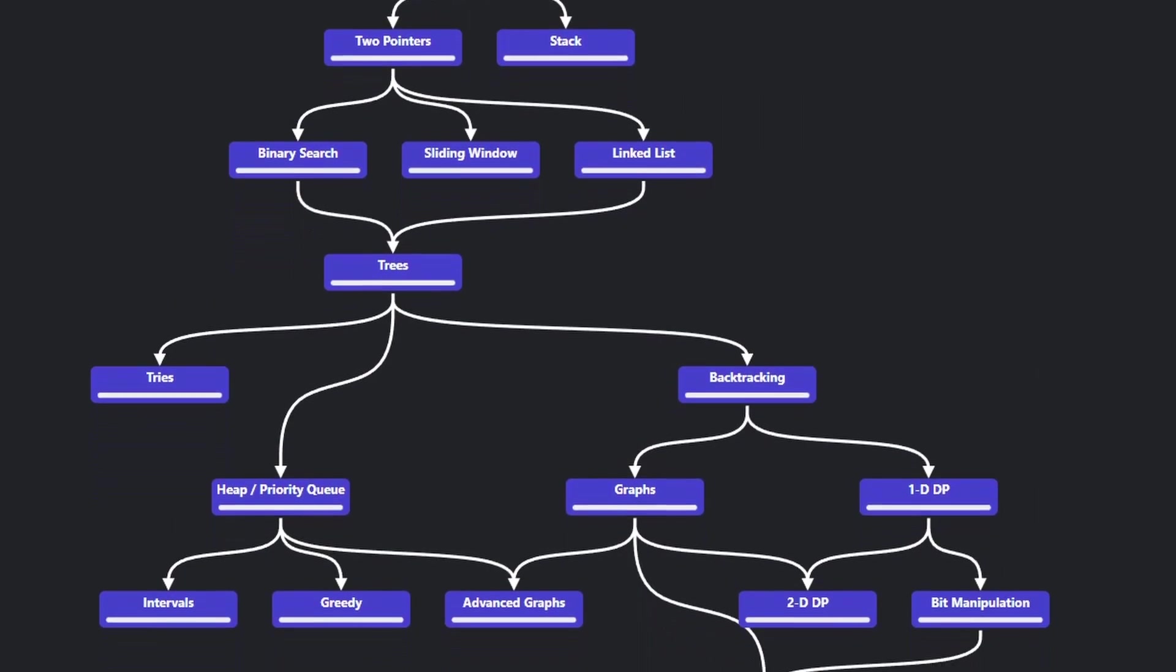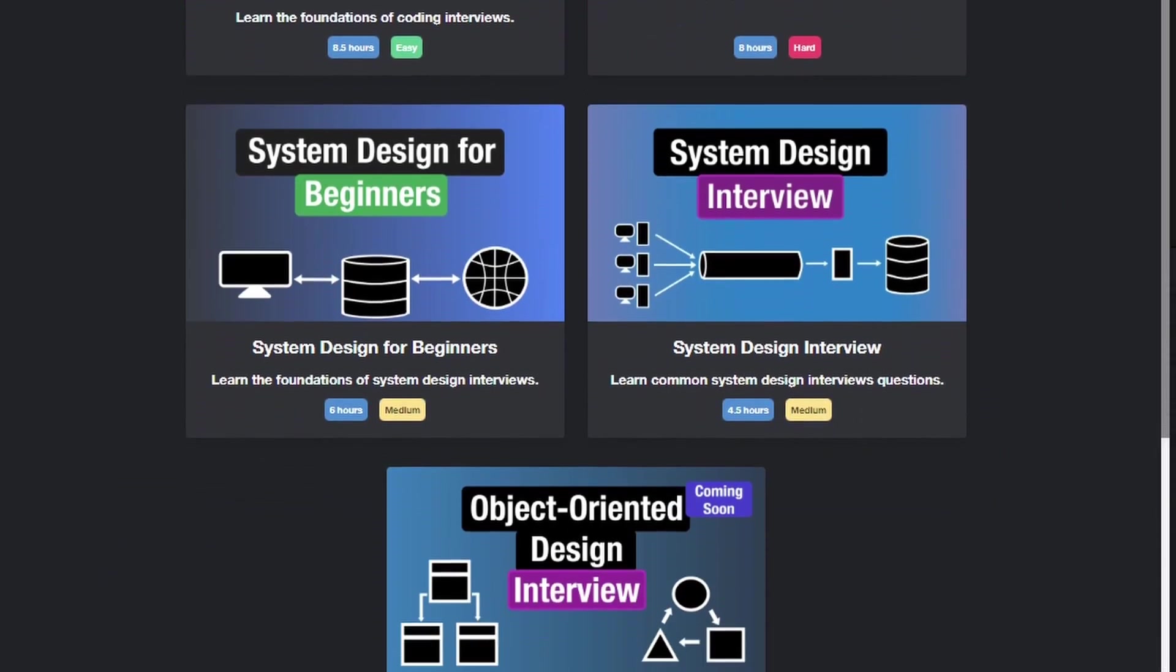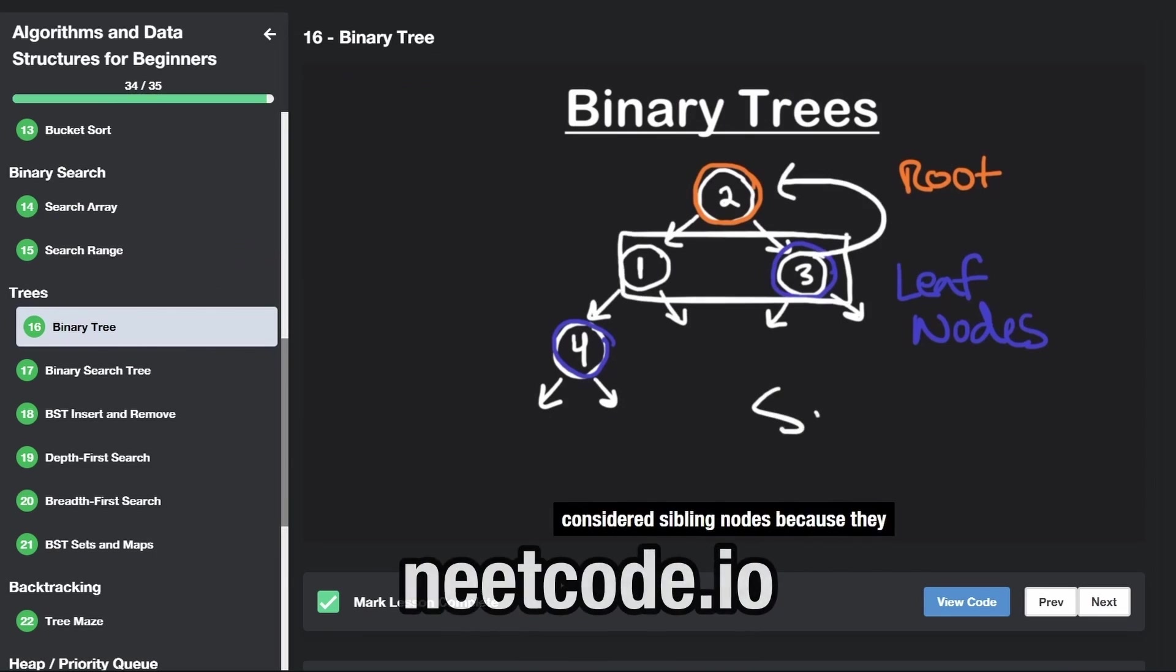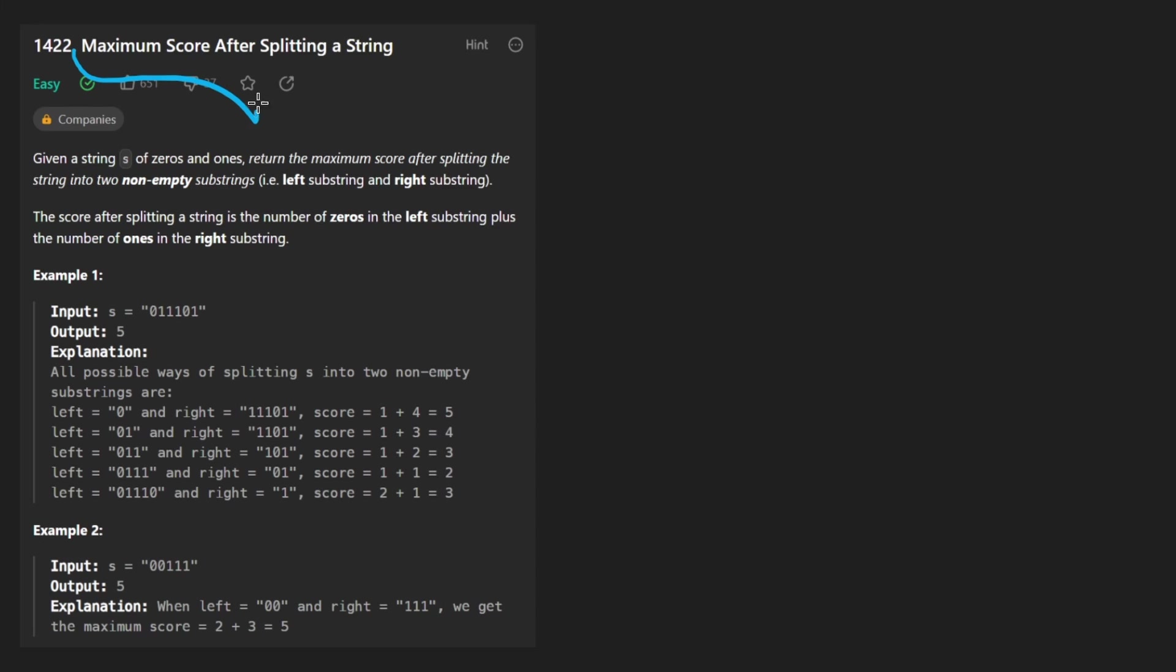Hey everyone, welcome back and let's write some more neat code today. So today let's solve the problem Maximum score after splitting a string.